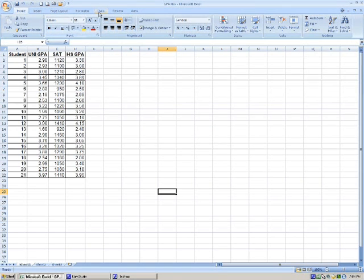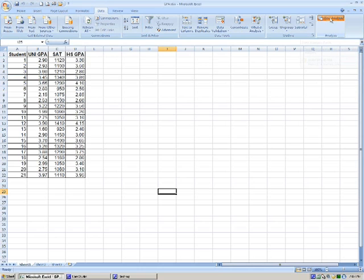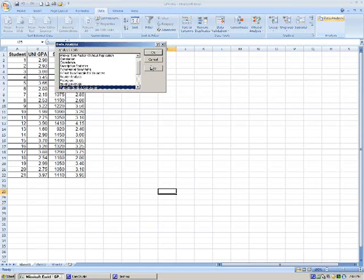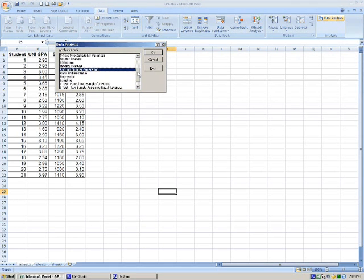Okay, so now if we click on the data tab, you can see we have something called data analysis over here. And I'll go ahead and run a data analysis. Specifically, I'm going to run a regression.